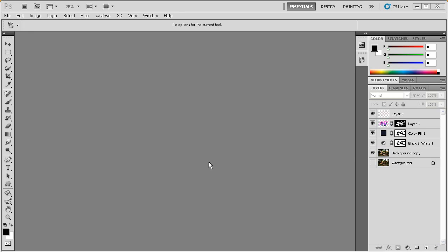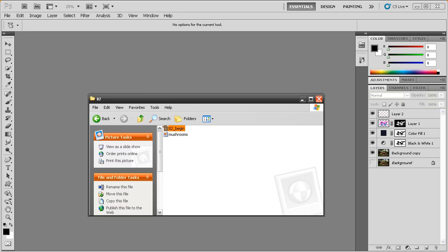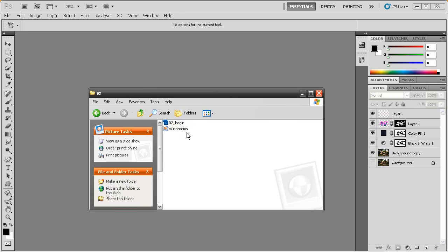If you look inside your project files, we're going to look for the Lesson 2 folder. Inside that folder, you should see this O2 underscore begin file. If you don't have Photoshop open, you can double click on this file and it will launch Photoshop for you.